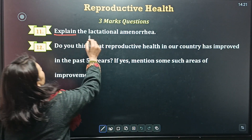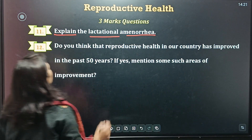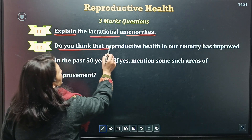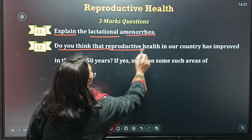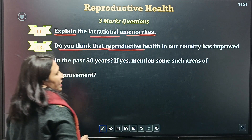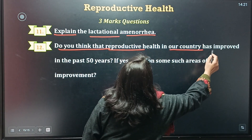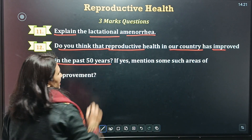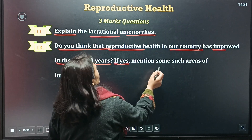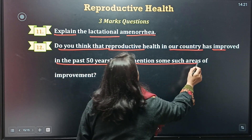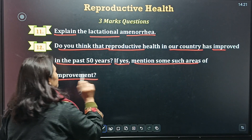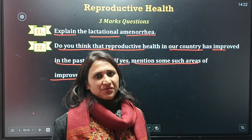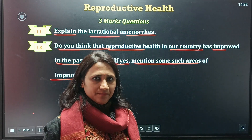These questions carry three marks. First question: explain lactational amenorrhea. Next question: do you think that reproductive health in our country has improved in the past 50 years? If yes, mention some areas of improvement. That's enough for now — see you in the next video with the second unit.